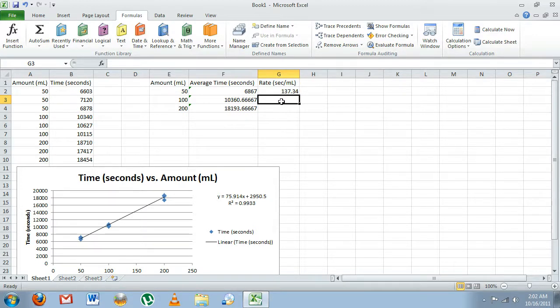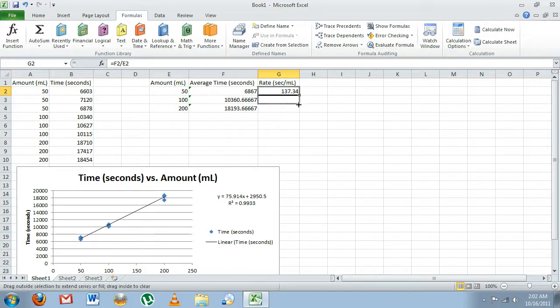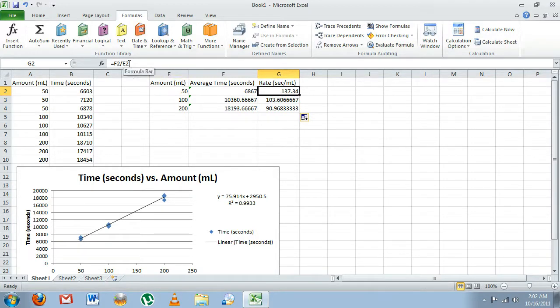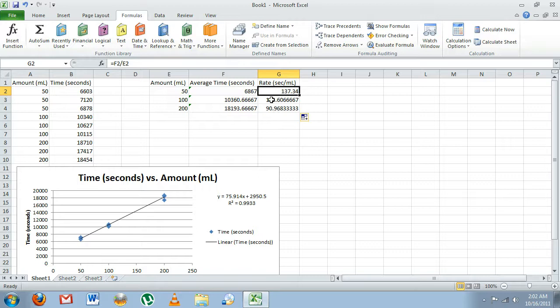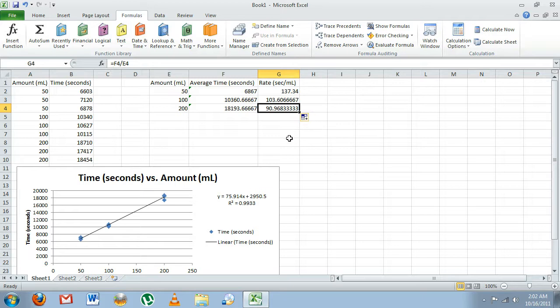Now we could retype this for these two cells, but Excel has this nifty feature where if we hover the cursor over this black box here in the corner, we can click that and drag down, and it will automatically translate the function F2 divided by E2 for these two cells. Here in cell G3, we have F3 divided by E3, and again for G4, F4 divided by E4.